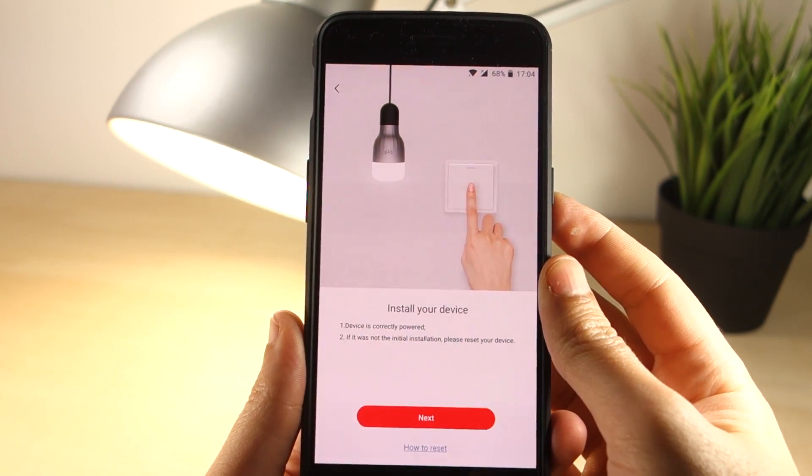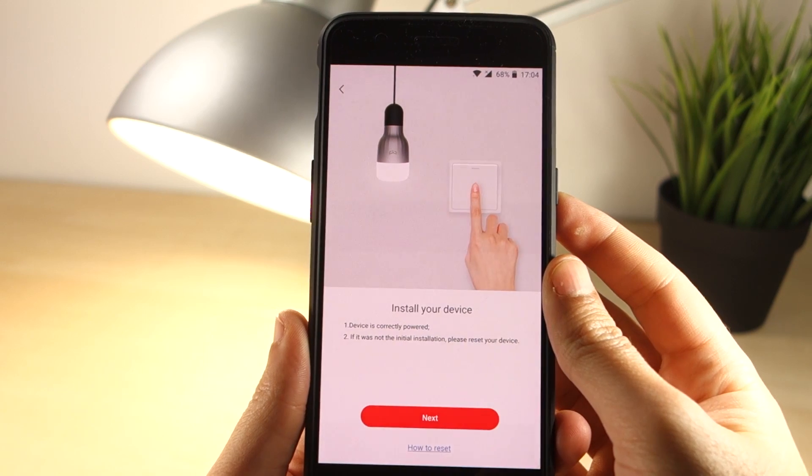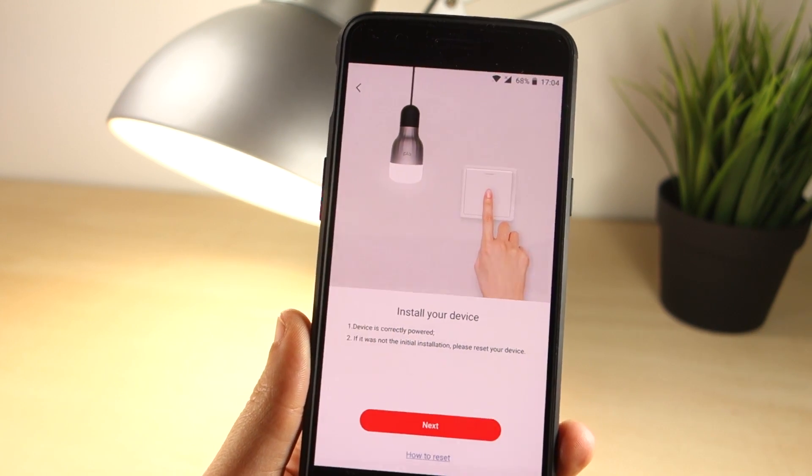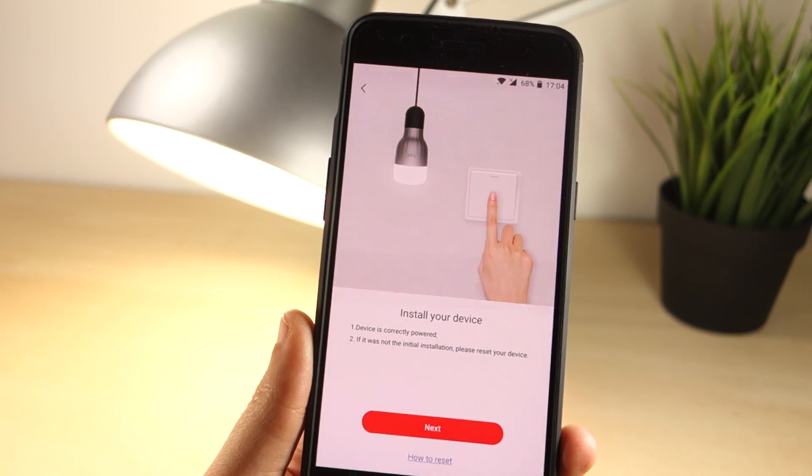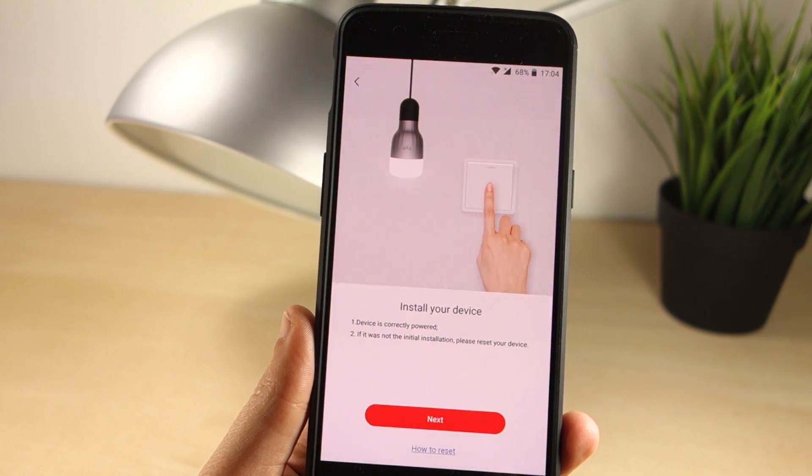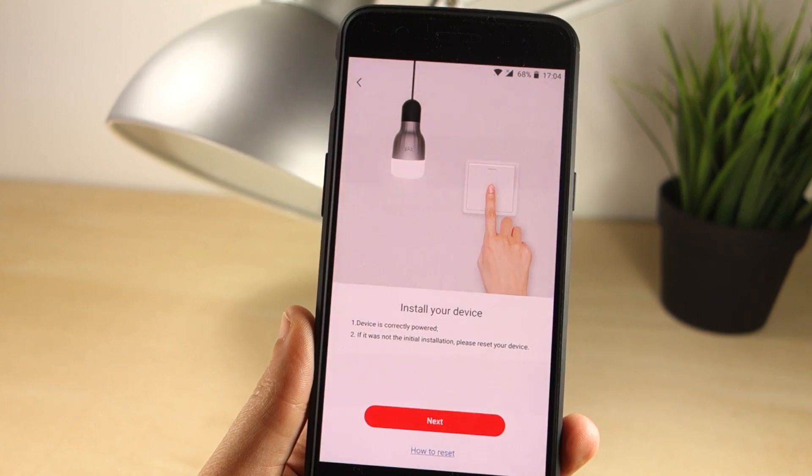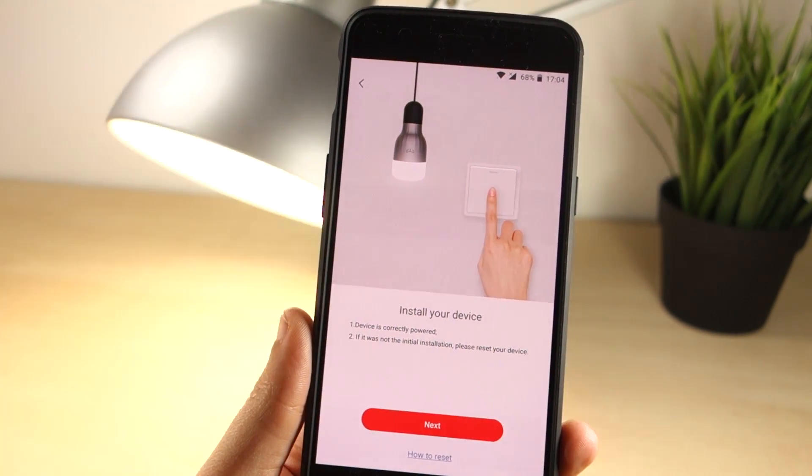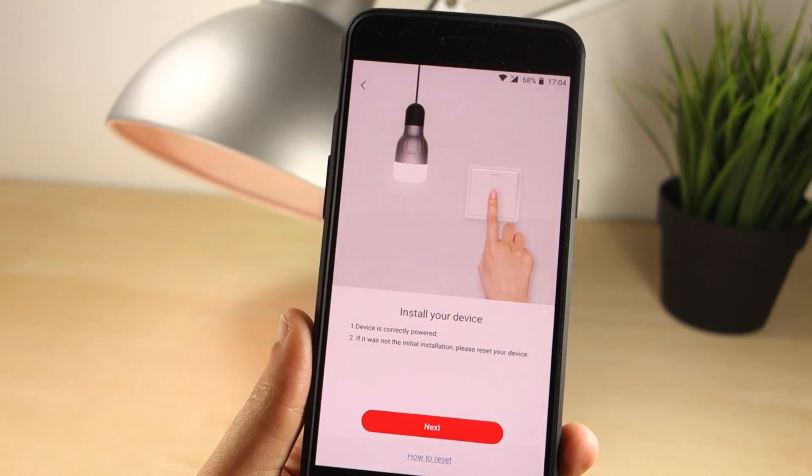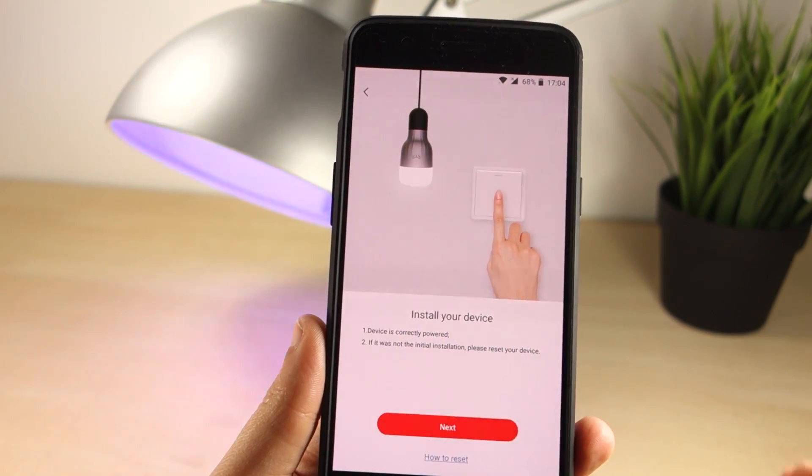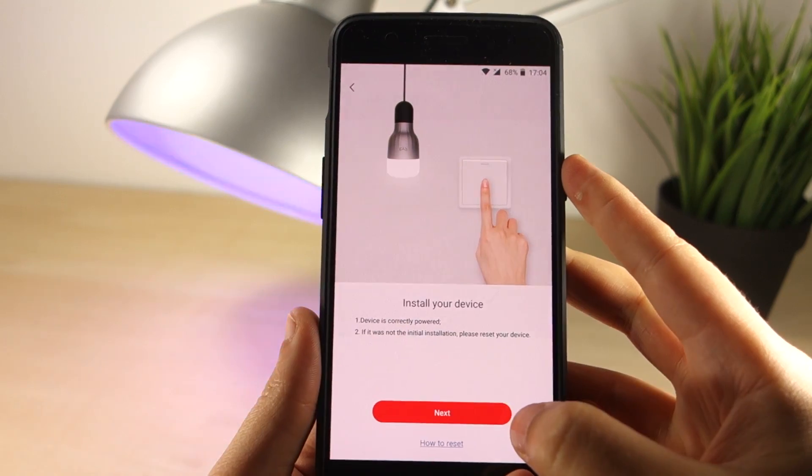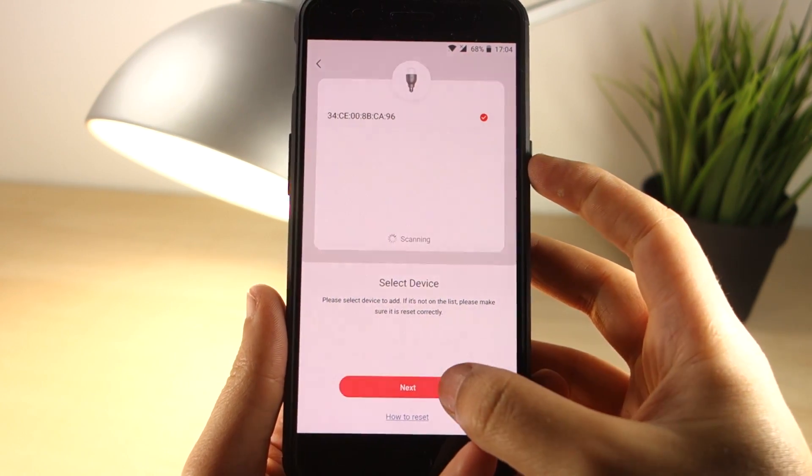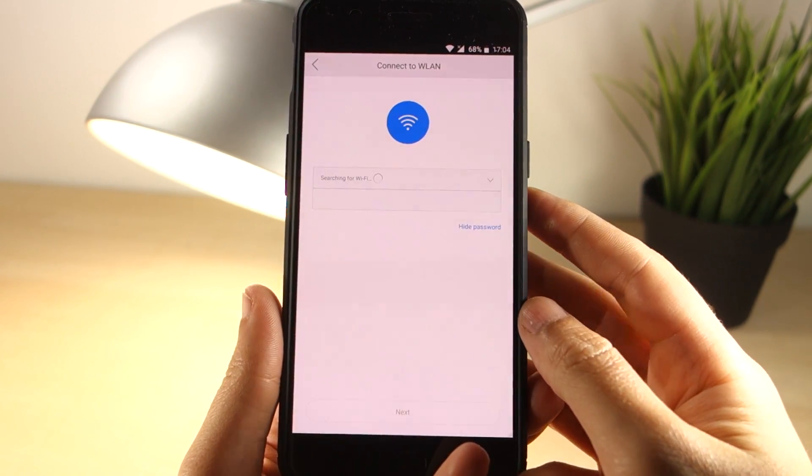and then you must turn your lamp on and off 5 times in a row until it goes into reset mode. Click Next and select your device.